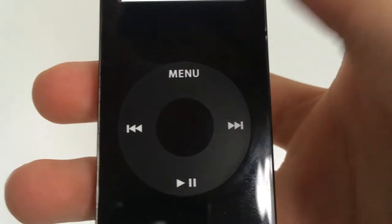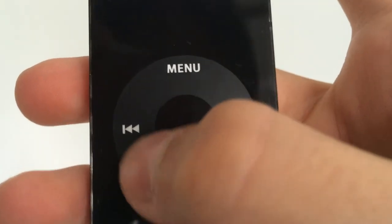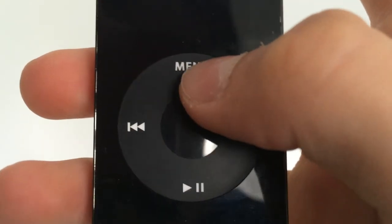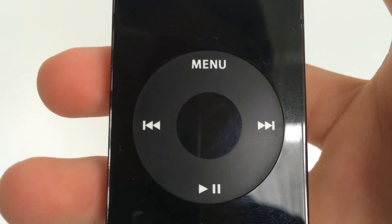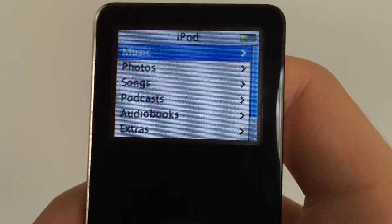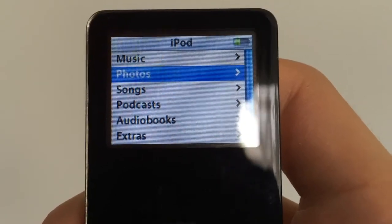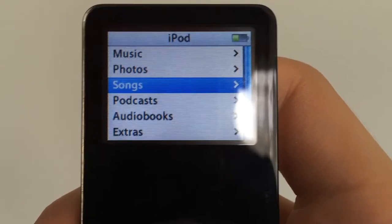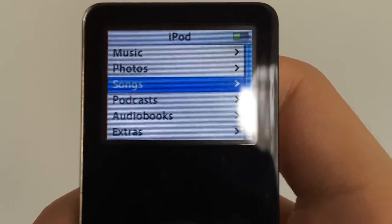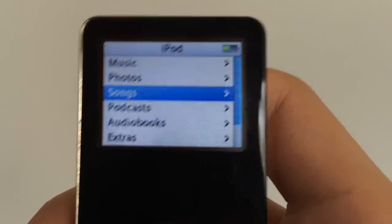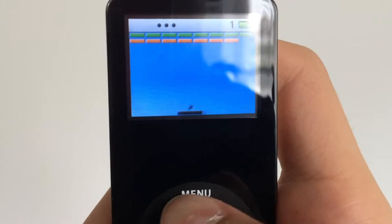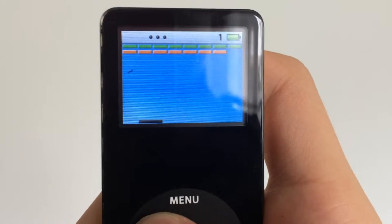The iPod had a recognizable click wheel, which everybody knew and loved. The iPod allowed you to play music, podcasts, audio books and photos. It also had a few games uploaded.